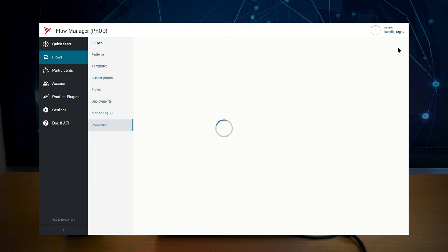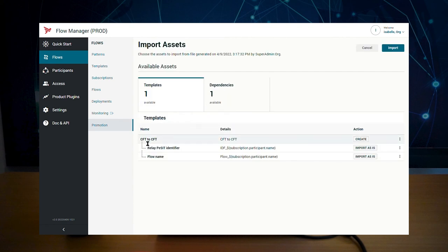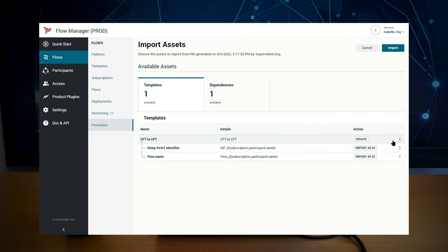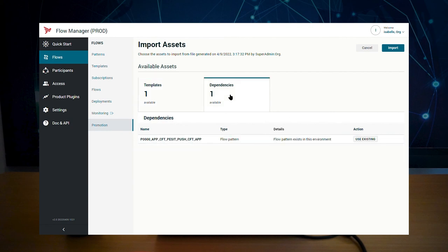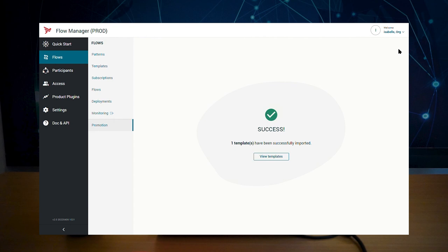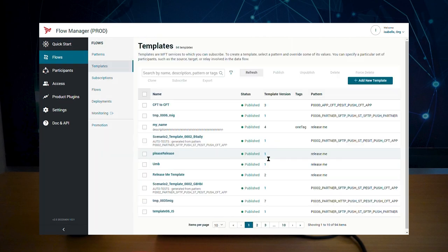You can see your template. You can rename it if you want and you can review its dependencies. Once you are happy with the content, click import. Your template and its dependencies have been successfully promoted to this environment.